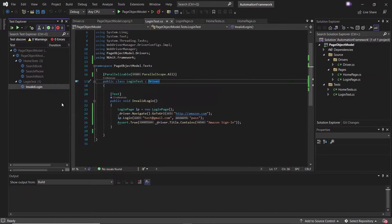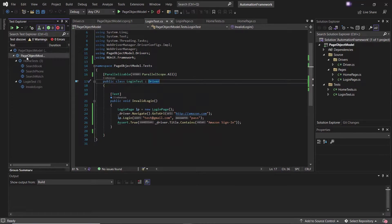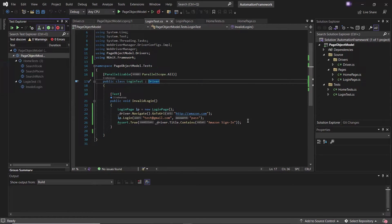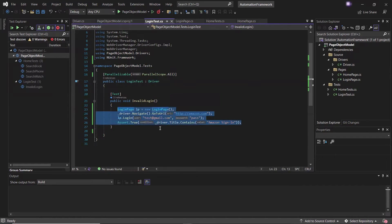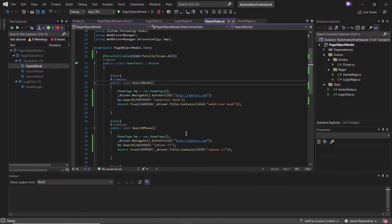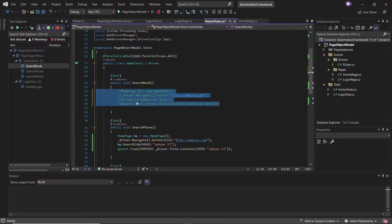I'm going to run all the tests in parallel to see how they execute. Before that, let me comment the code inside the test methods for now, as this will save the execution time. Also let me comment the code for the other test methods available in another class as well.